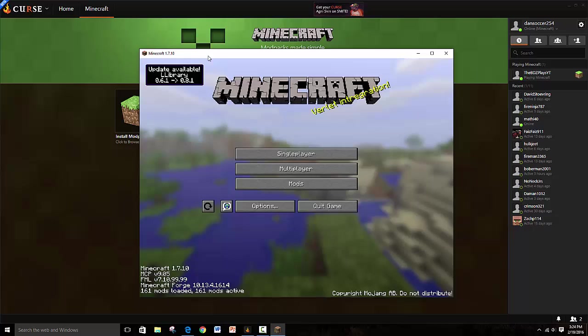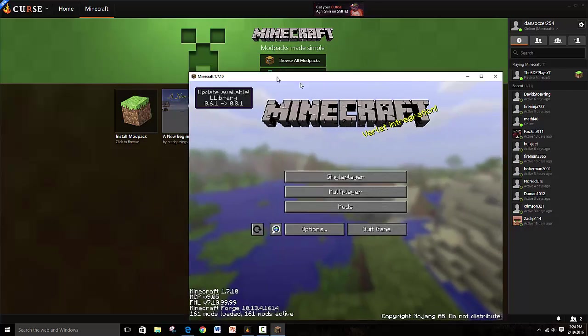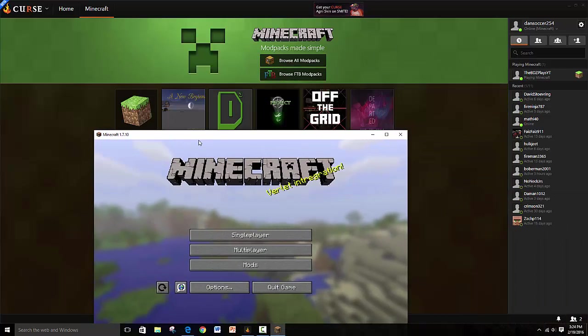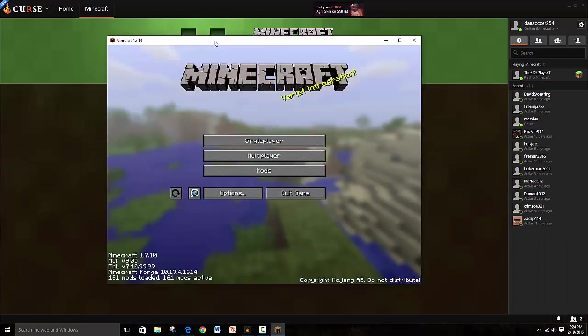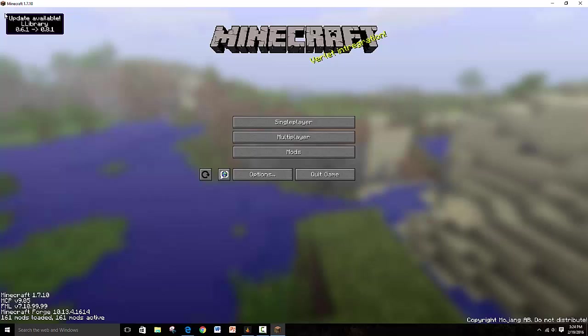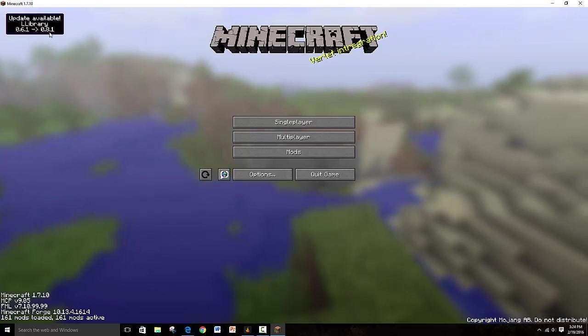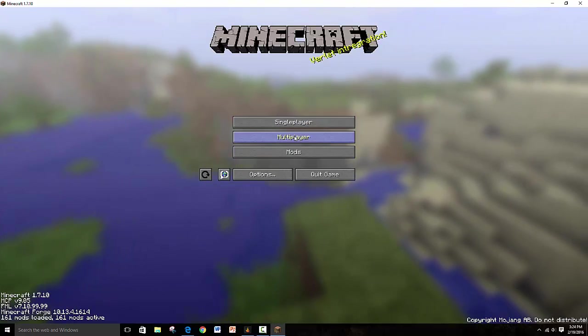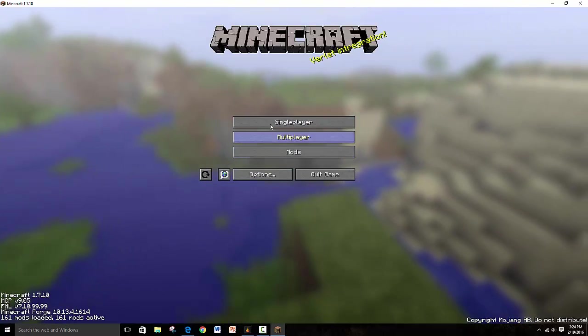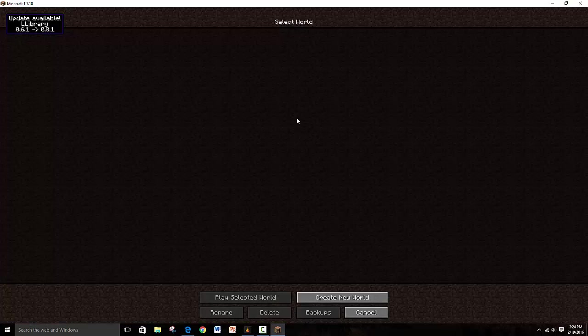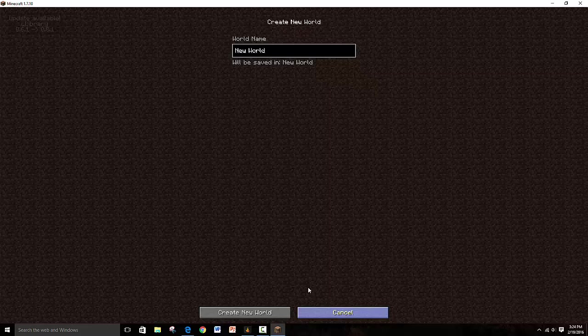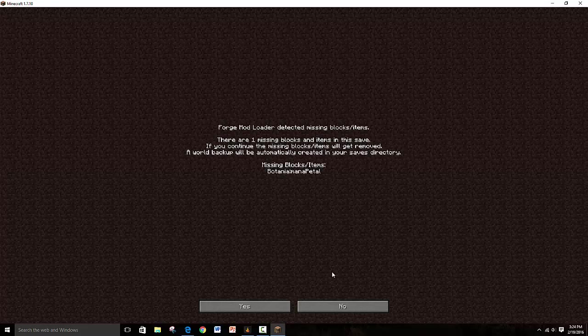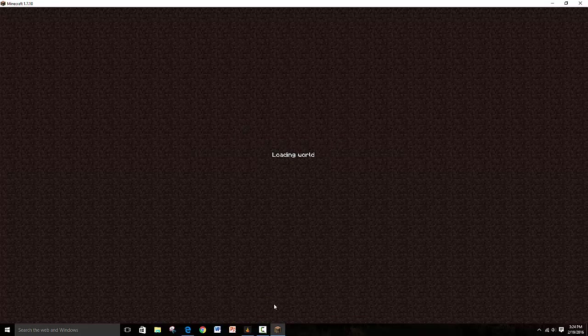So yeah, is there an update available? I don't know, update available or whatever. So I click single player. I don't have a world, weird. I could create one. So yeah, let's make it, sure.